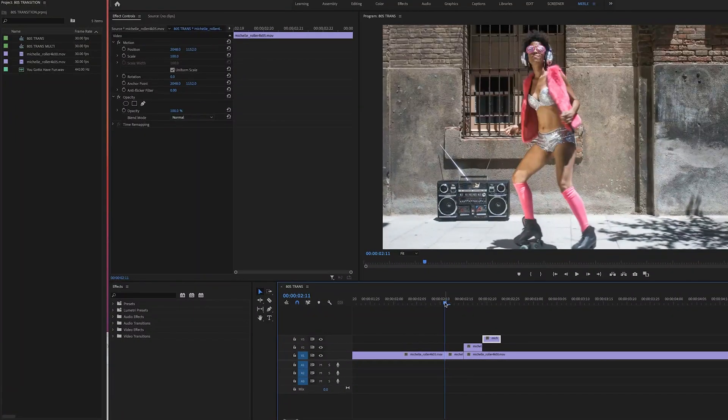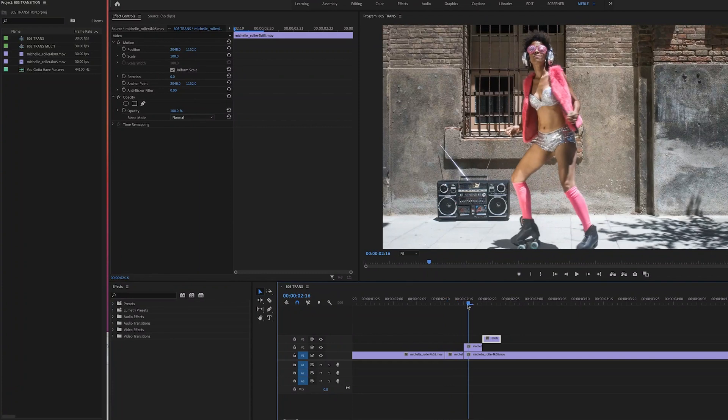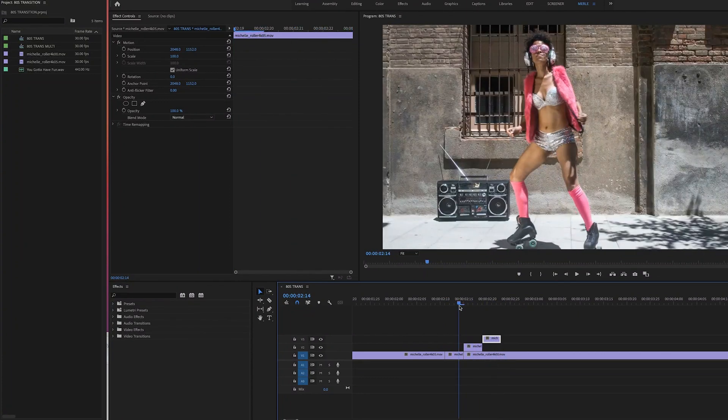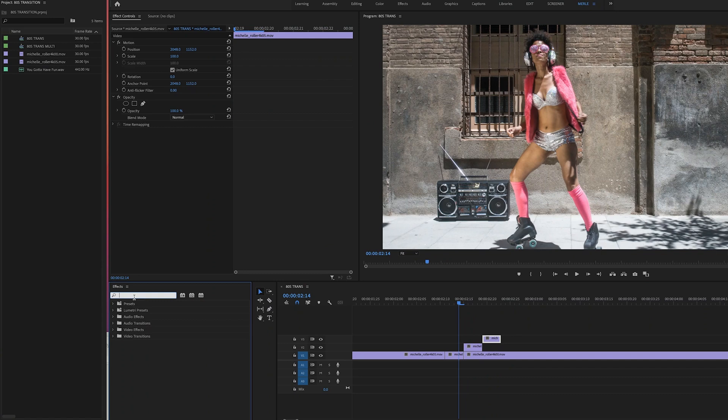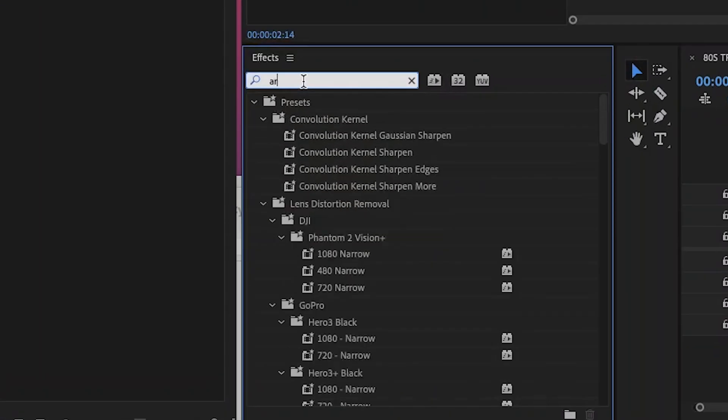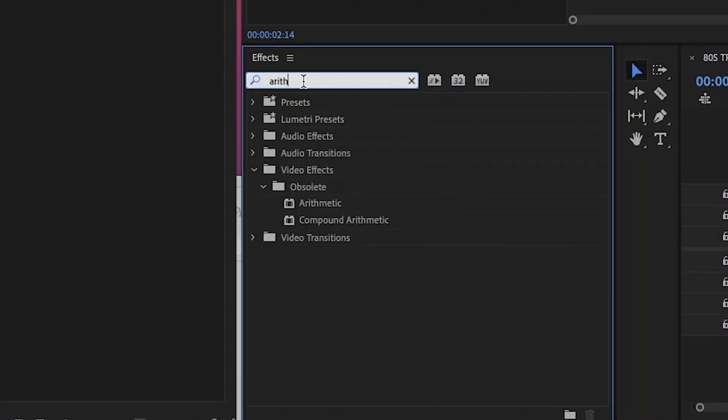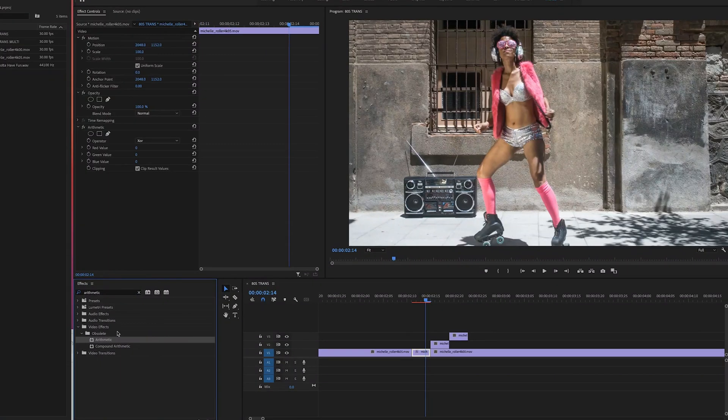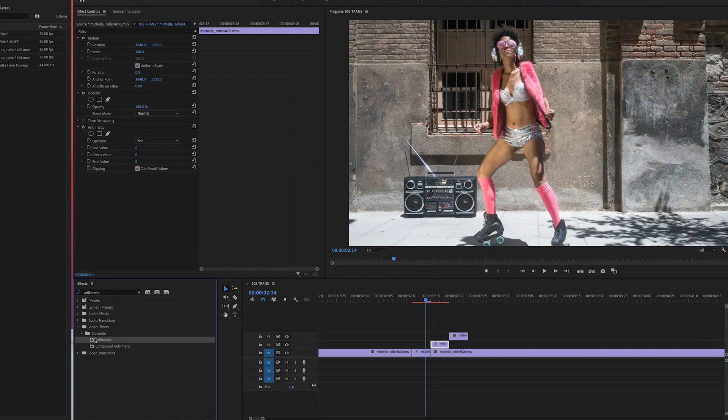Now we're going to change the color of each four frame clip by using the arithmetic effect. So let's do a search in the effects tab for the arithmetic effect, spelled A-R-I-T-H-M-E-T-I-C. And we'll see it pop up below. Now let's select it and put it on each of our four frame clips by dragging it to each clip.